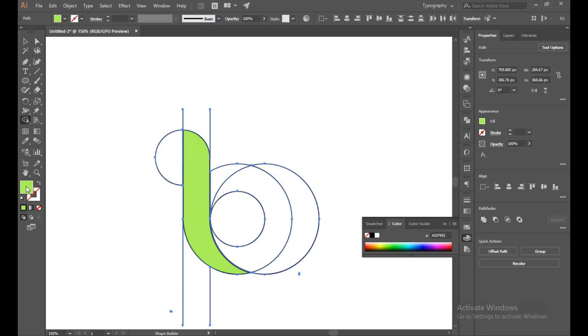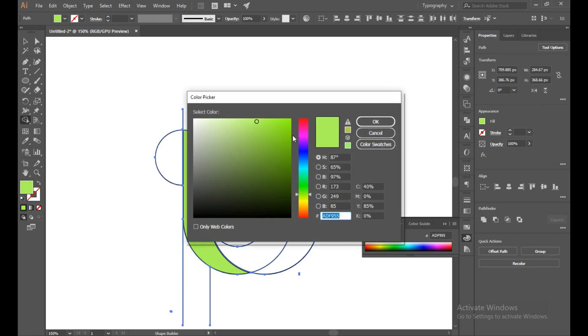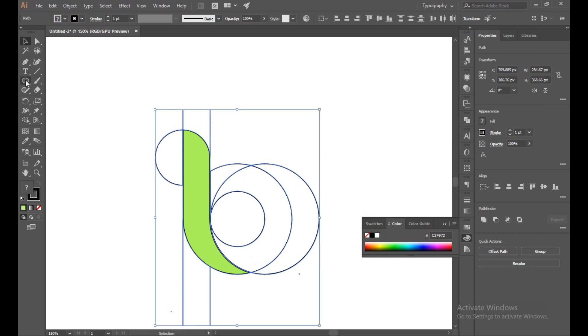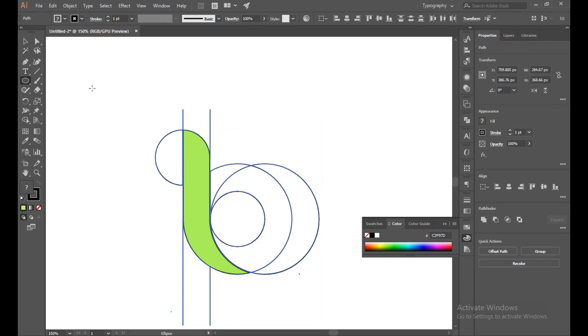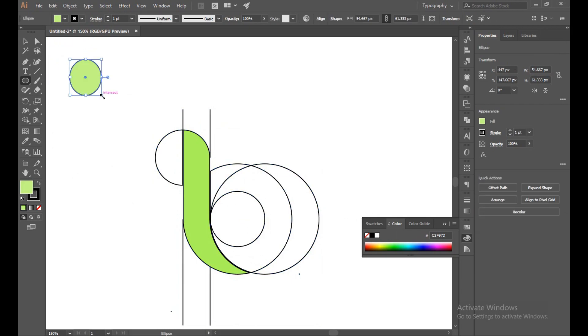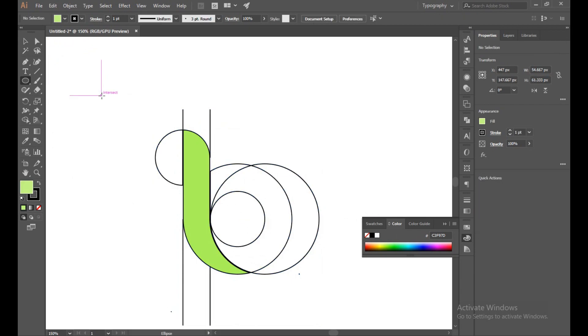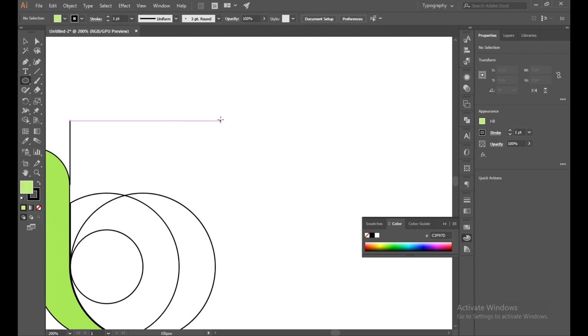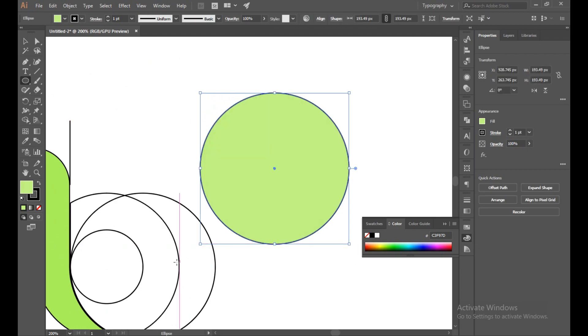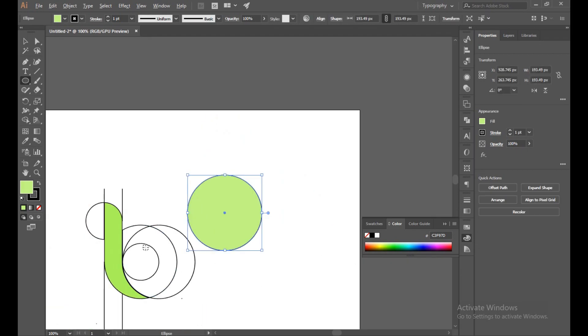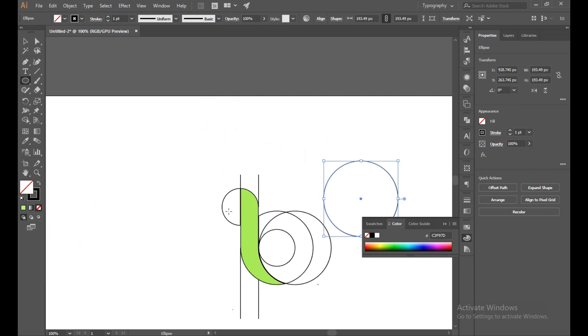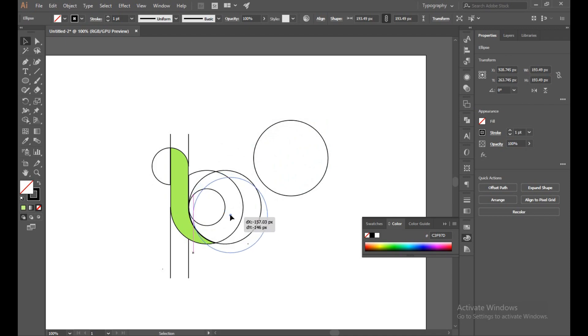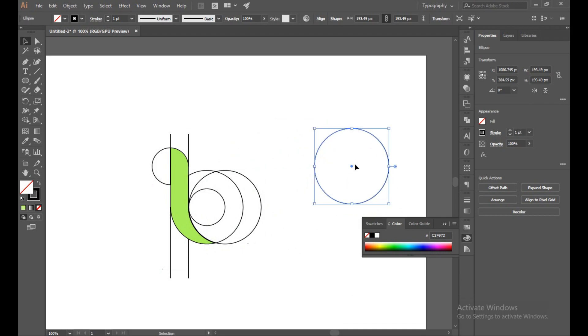Now change the color. For more realistic look, create another circle. You can just create another circle with the Shift button. We don't need a fill. Let's turn on the middle.